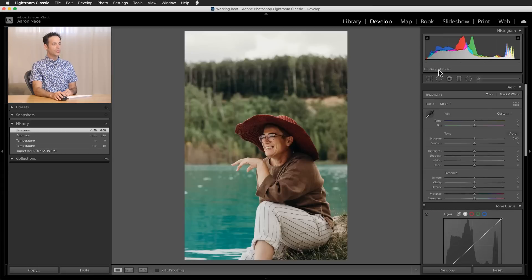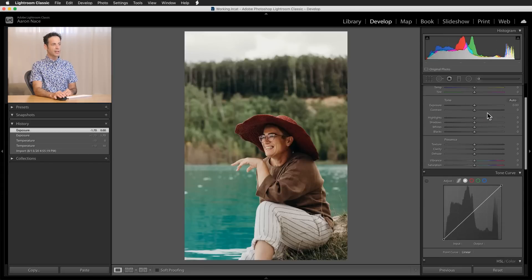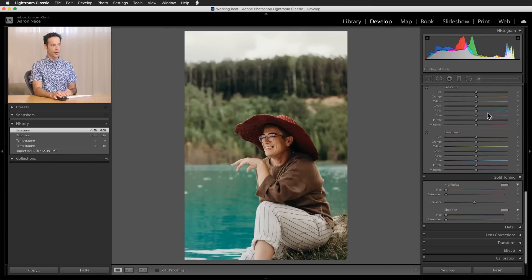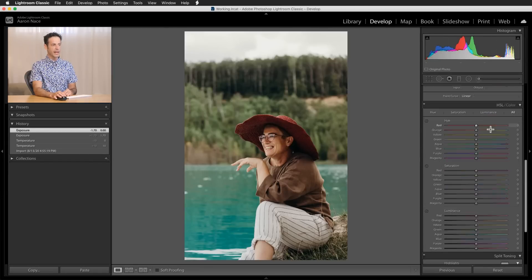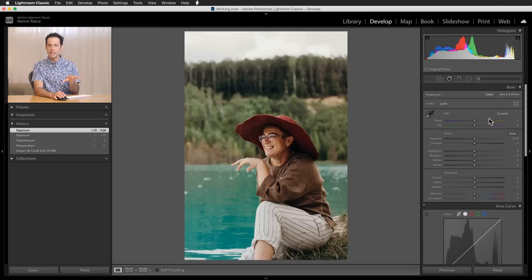Here in our develop module you have a lot of different sliders and controls on the right-hand side, and any changes that you make here can actually be applied to a Lightroom preset.